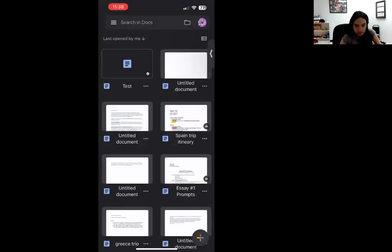What button did you push to get the column that said rename? You have to click on the three little dots on the documents on the screen.